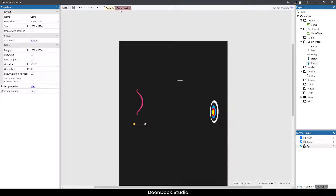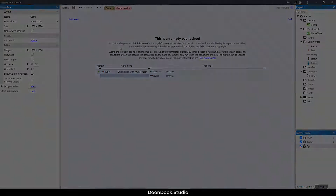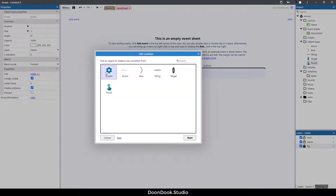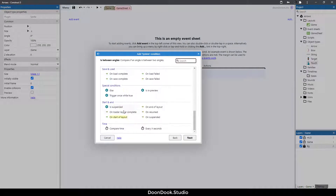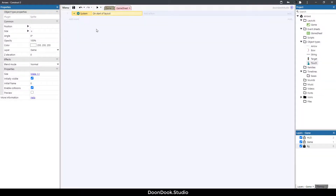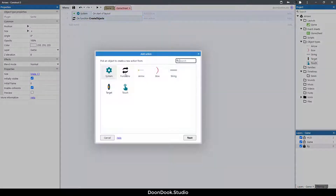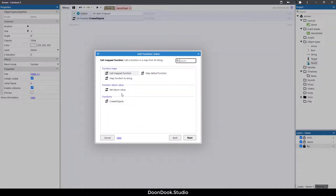I already added the touch object and these three layers. Now I'm going to go into the game sheet. Let's create our objects — first, an event system on startup layout. Let's create a new function called 'create objects' and call this function.